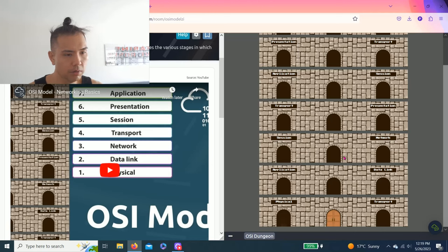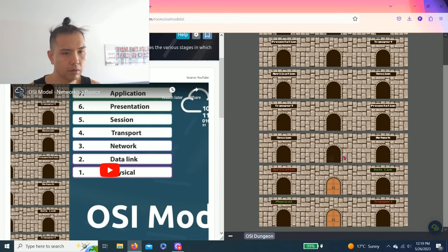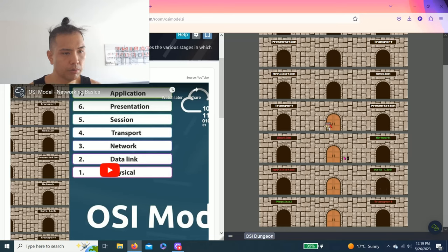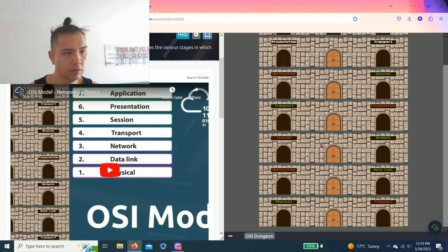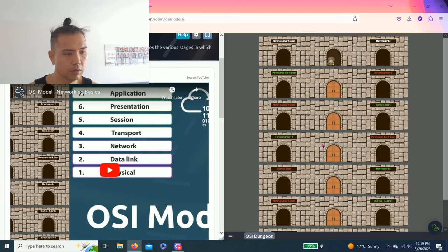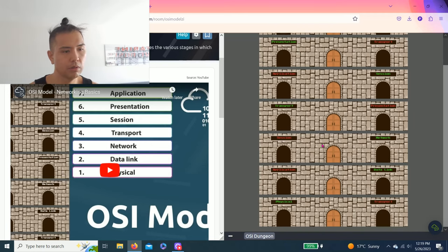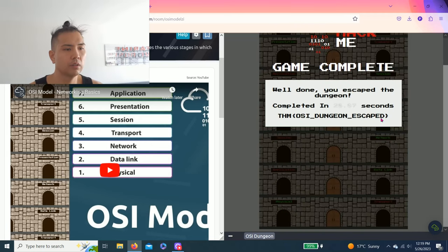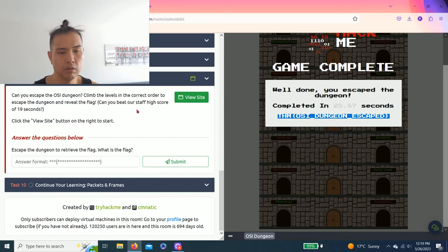Spacebar. Physical, data link, network, transport, session, presentation, application. Sweet, and this is the answer.